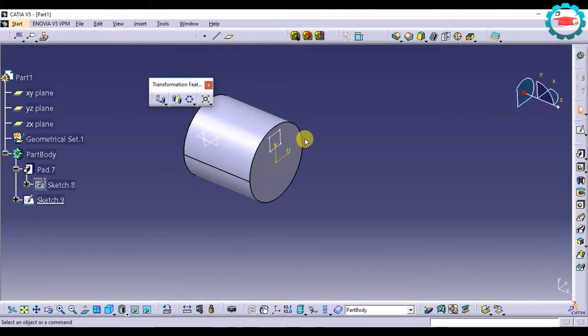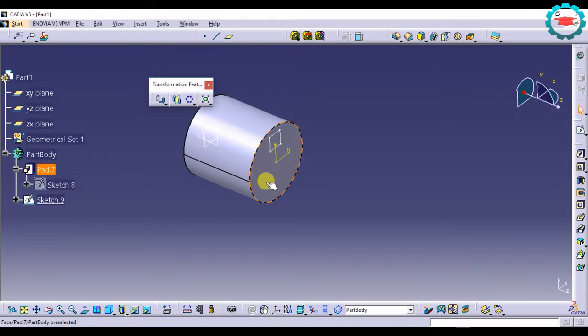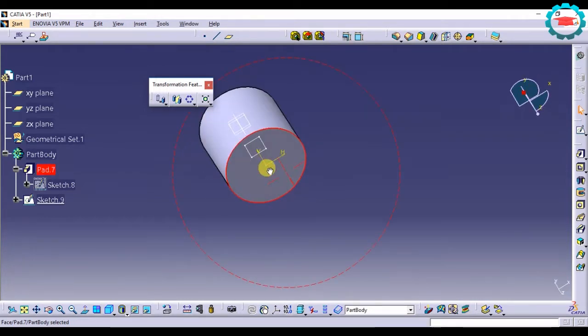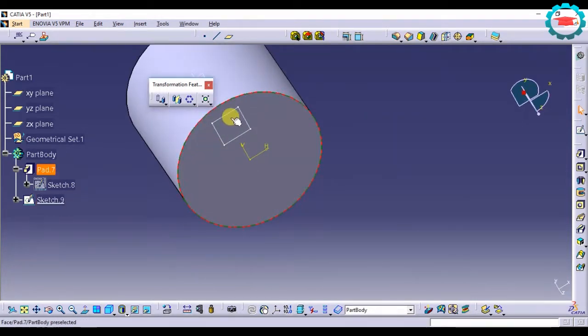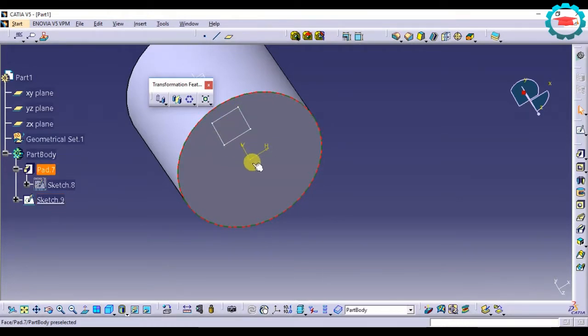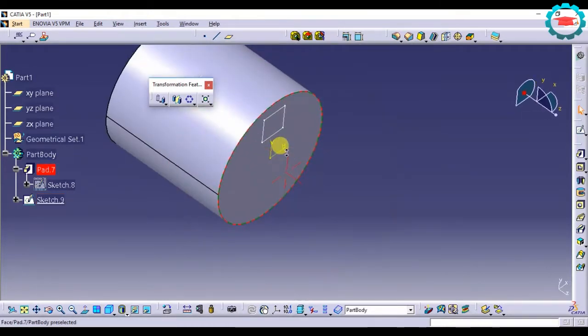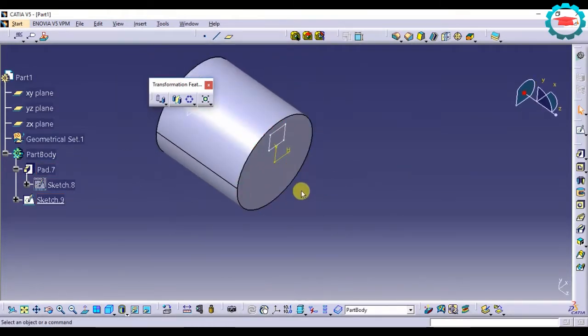We'll have a look at circular pattern in this tutorial. So here I have a cylinder, and on one face of the cylinder I have sketched a square at a distance from the axis.